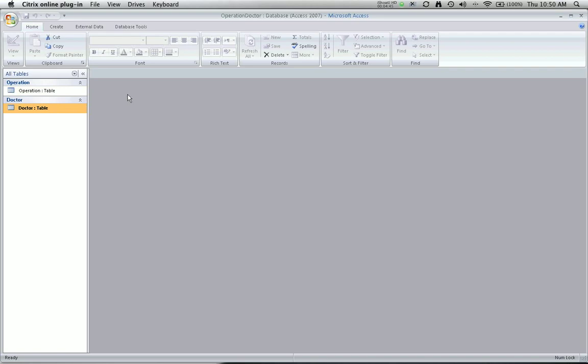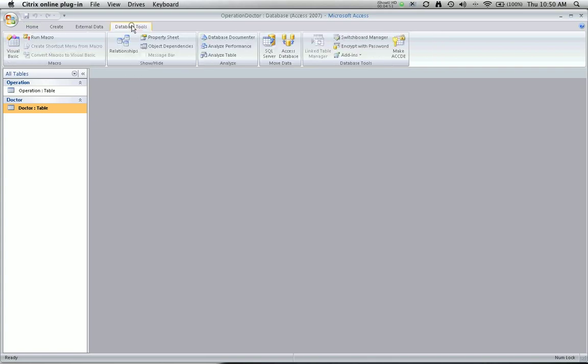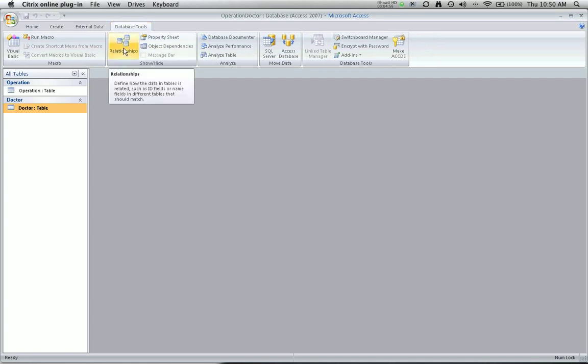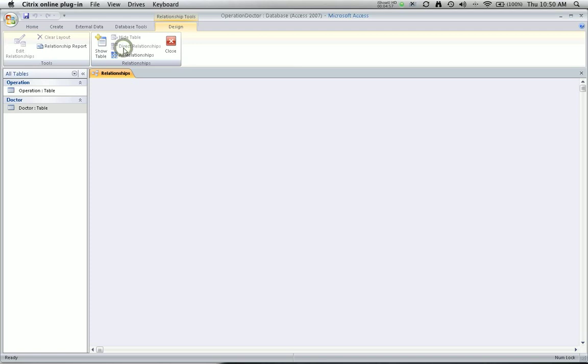Now I'm going to implement the associations. In Access, they're called relationships. I need to look at my relationship view. That isn't available from the home view, but it is available from the database tools view. So click on that tab, and then click on relationships. The first time you bring up this relationships window, Access is going to ask you which tables you'd like to include and create new associations.